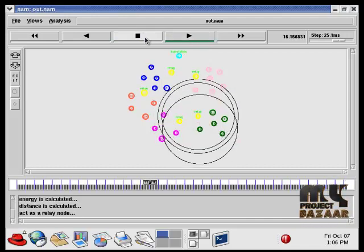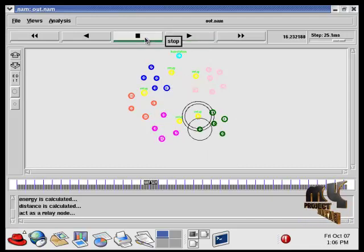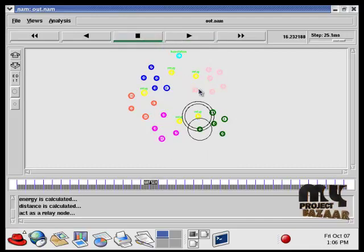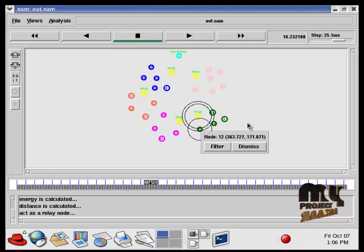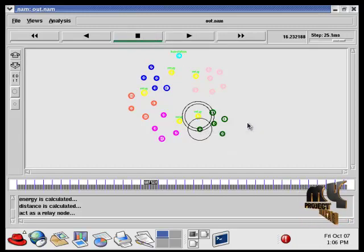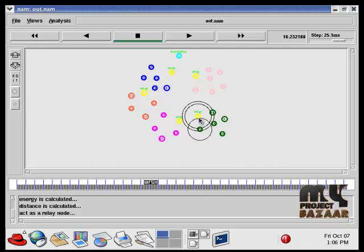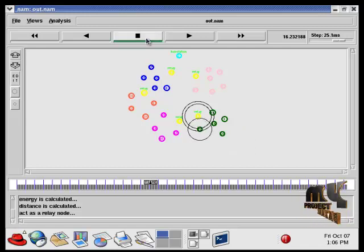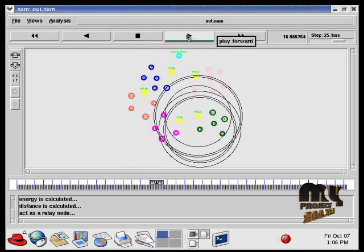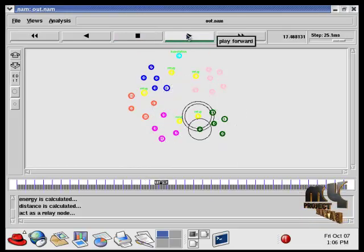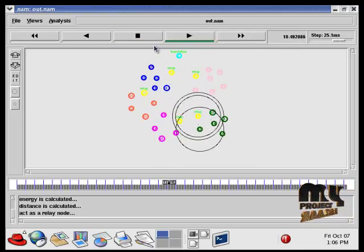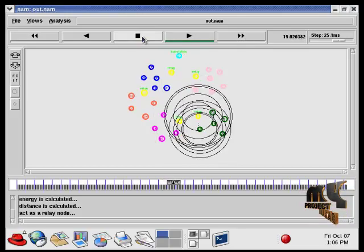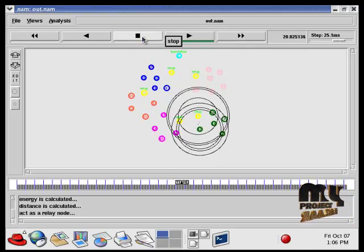So this is for data transmission, that is data exchange phase. When node 12 wants to send the data to the base station, it sends information via the relay node. So now this node acts as a relay node. So now the data is transferred using the TCP protocol.